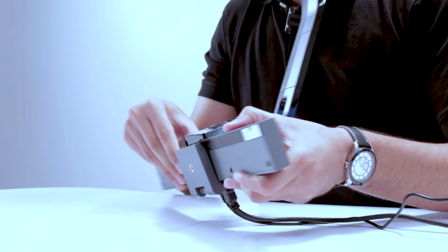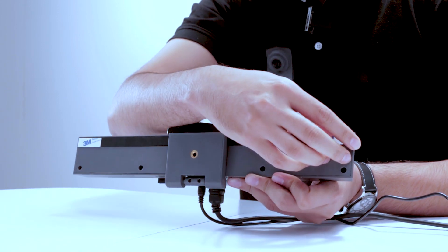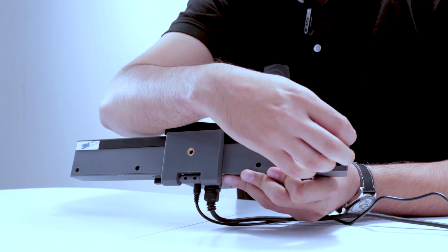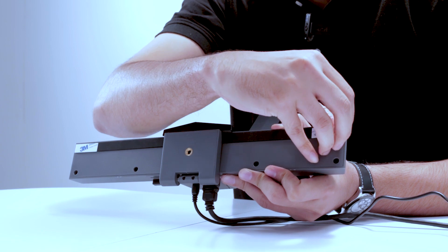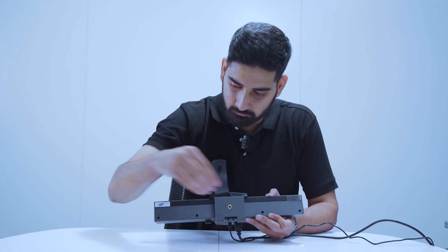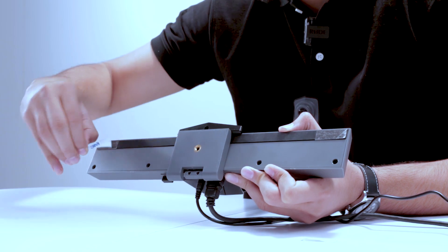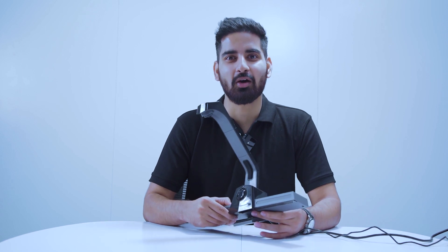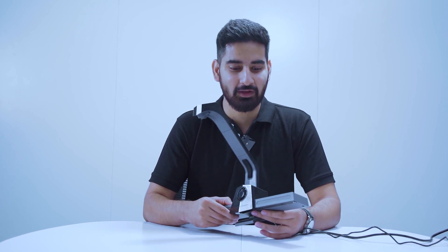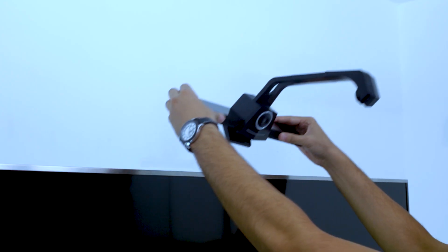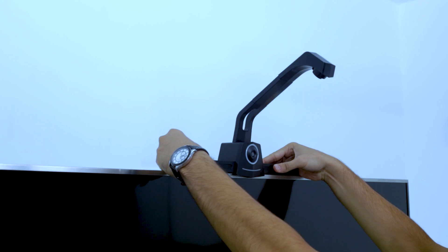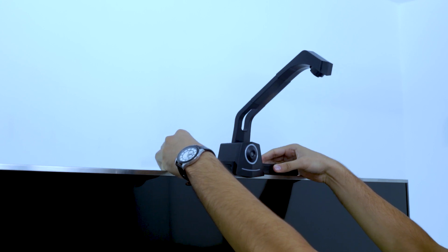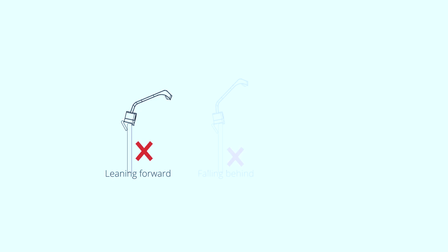Now remove the 3M stickers that are at the bottom of Gelio device. Now Gelio is ready to be placed on your display. First measure and mark the center of your display. Place Gelio device adjoining the center of your display. Make sure Gelio is not tilting forward or backward on your display. Now we are ready to move on to onboarding.